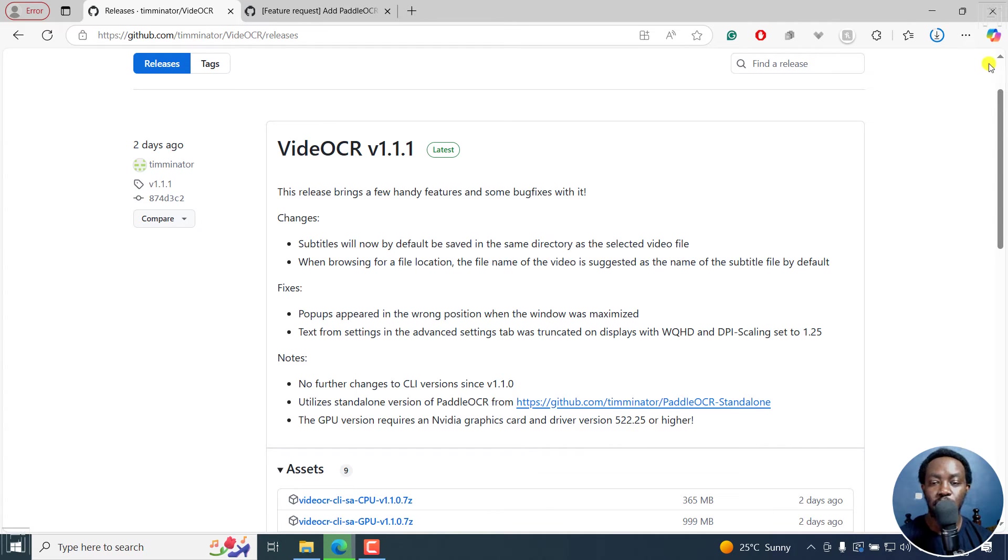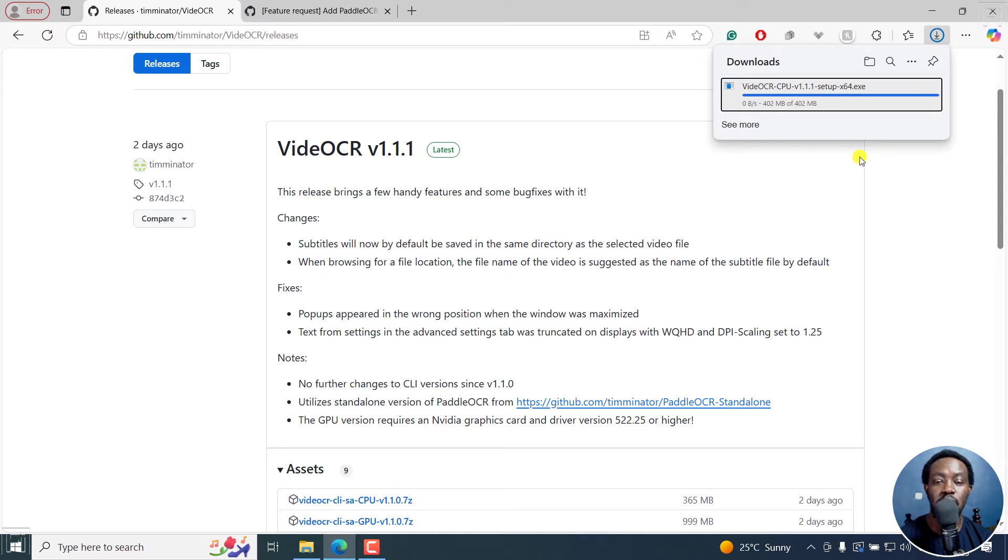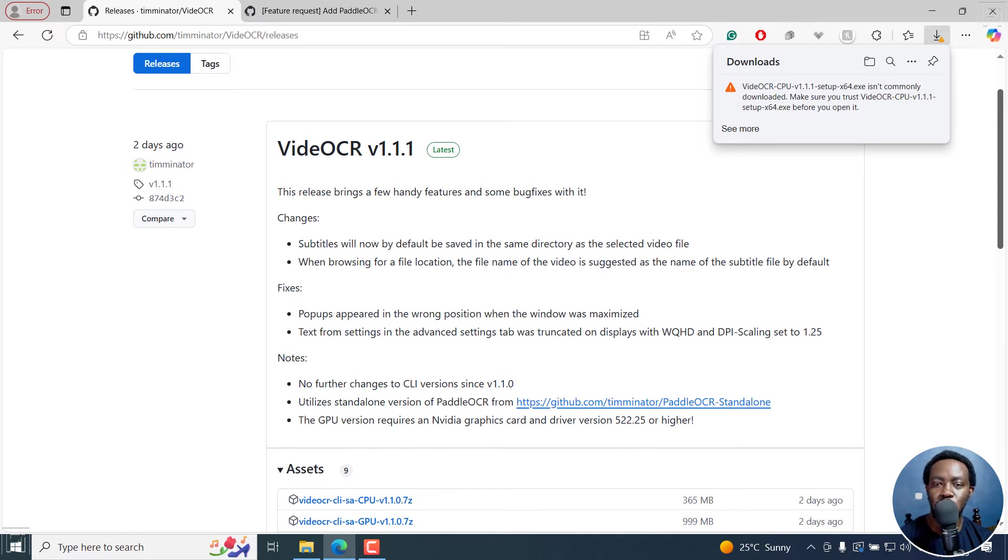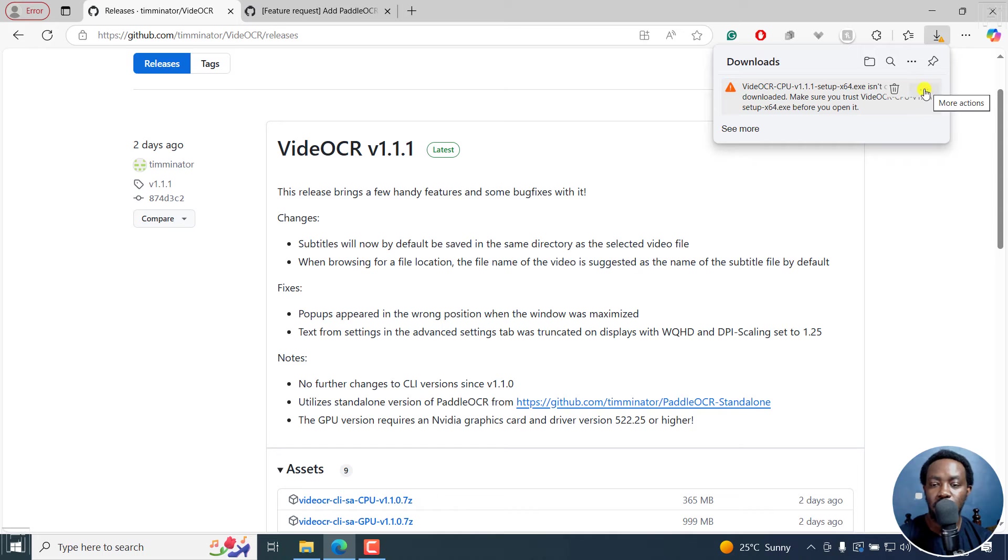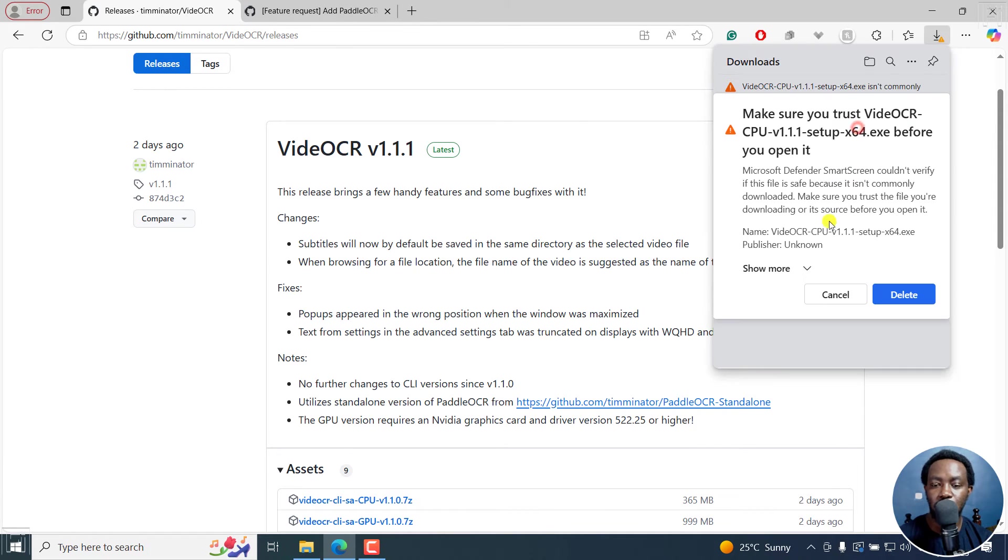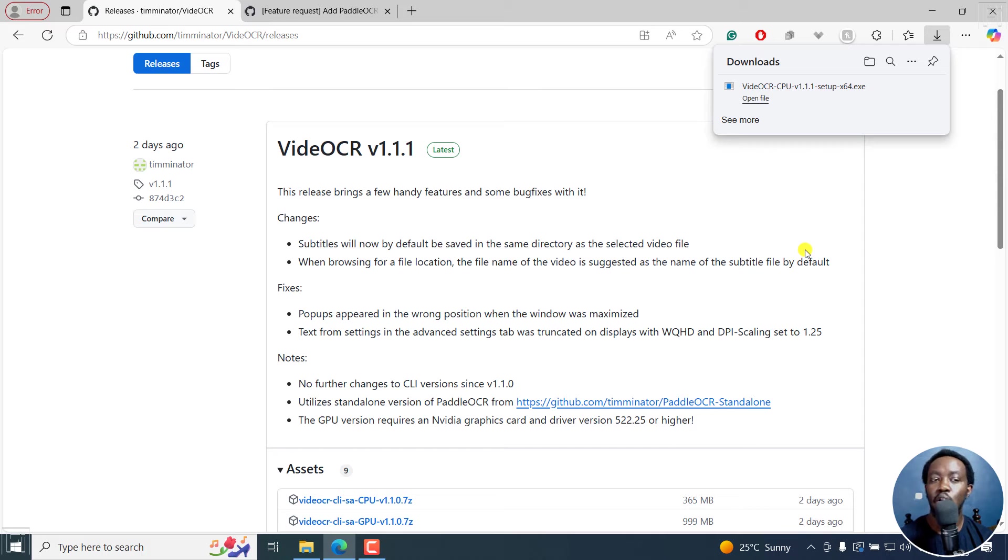The GPU version requires NVIDIA graphics and driver version 522.25 or higher. This is the setup. And the setup for the GPU version is the same. And because this is more or less a video for introducing video OCR to you and also an installation, I'm going to only install the CPU version. But for the GPU it's the same. Now, you'll notice that when it downloads, it's going to give you this particular kind of notification. If you click on more actions, just click on keep, show more, keep anyway.